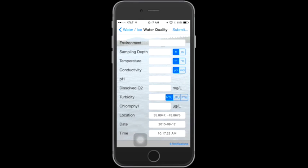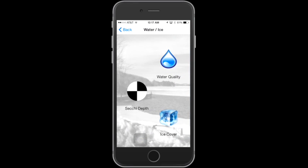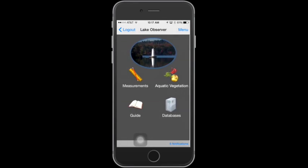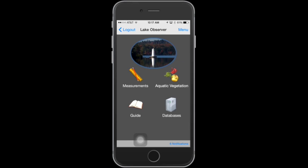To return to the home screen, tap Water and Ice, Back, and Back again — now you're back at the Lake Observer home screen. Thank you for your interest in using the Lake Observer mobile app. A user guide is also available for the app, and more information on GLEON and the Lake Observer app can be found at the Lake Observer website, lakeobserver.org.